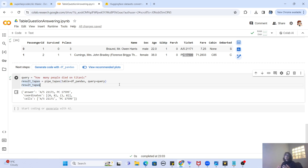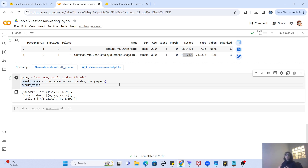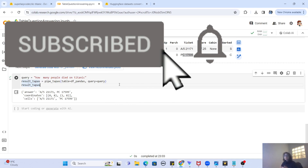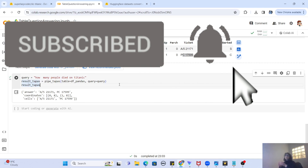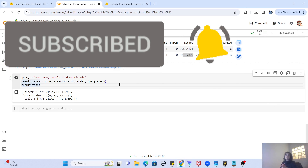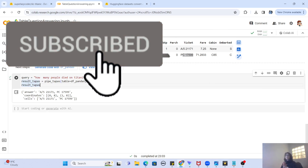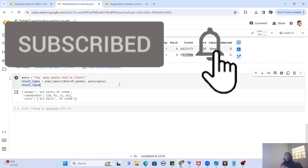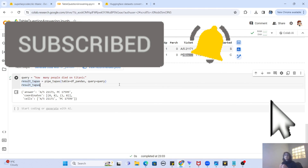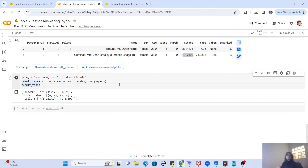That was the video! You can now upload your own datasets to HuggingFace and use them anywhere with the datasets API. I hope this was helpful. If you liked this video, please like and share it. Write any questions or suggestions in the comments below, and if you haven't subscribed yet, please subscribe and hit the bell icon for future notifications. See you in the next video — take care and bye!